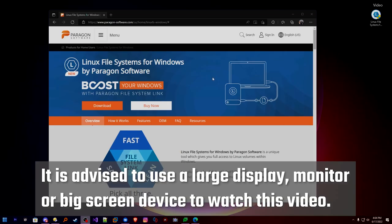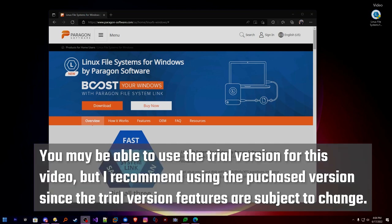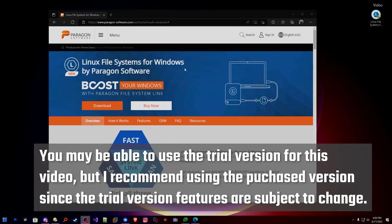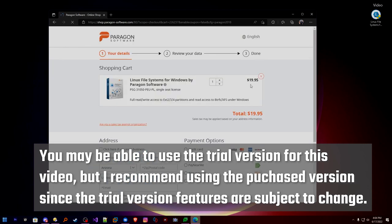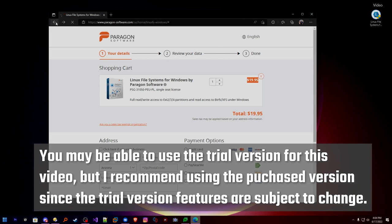We're going to go ahead and get started. We are going to be using a tool called Linux File System for Windows by Paragon Software. This is not a free package — for this tutorial, you must purchase the product. The product is $20 US dollars. You can't use the trial, you can't use the demo — you must purchase in order to use this tutorial.